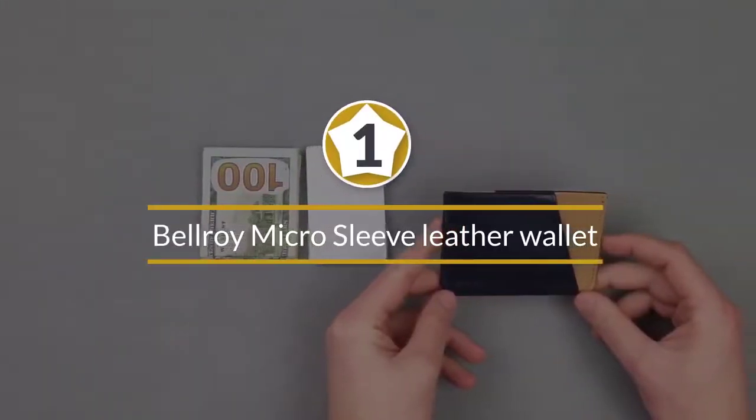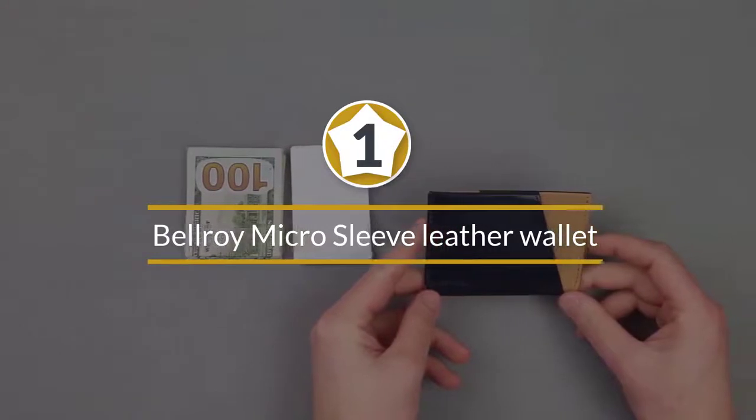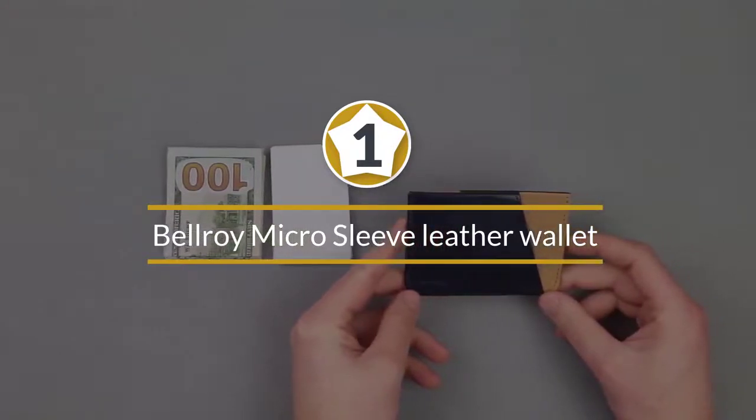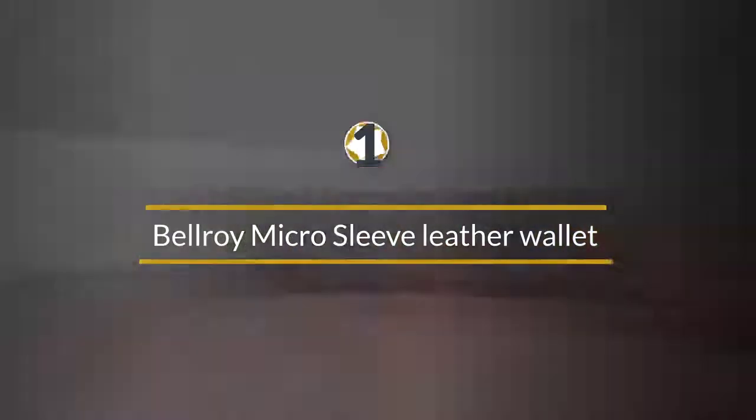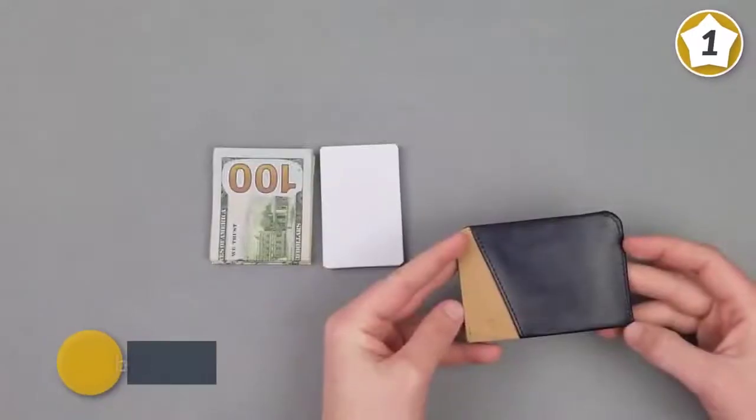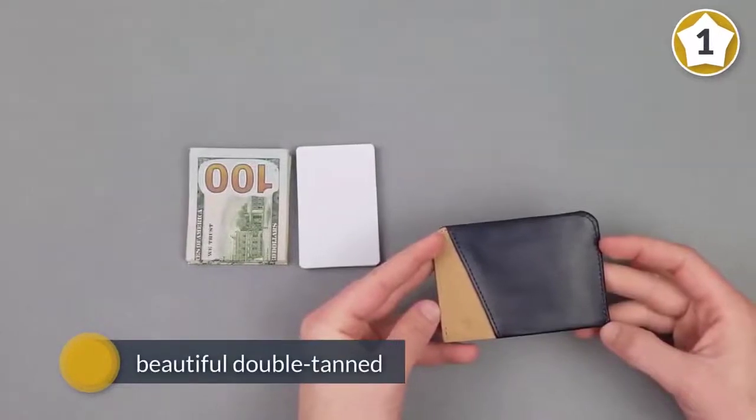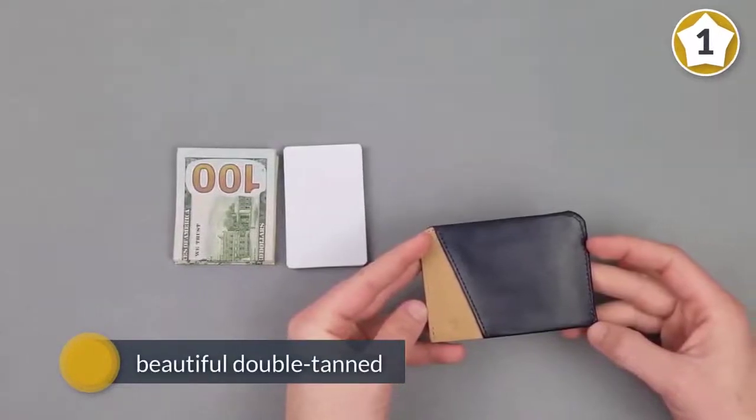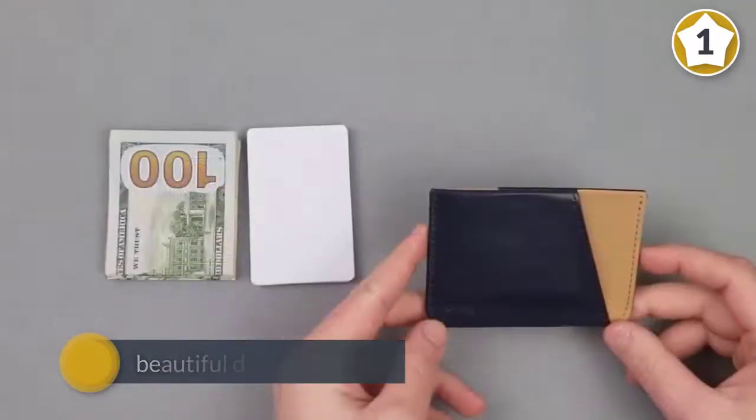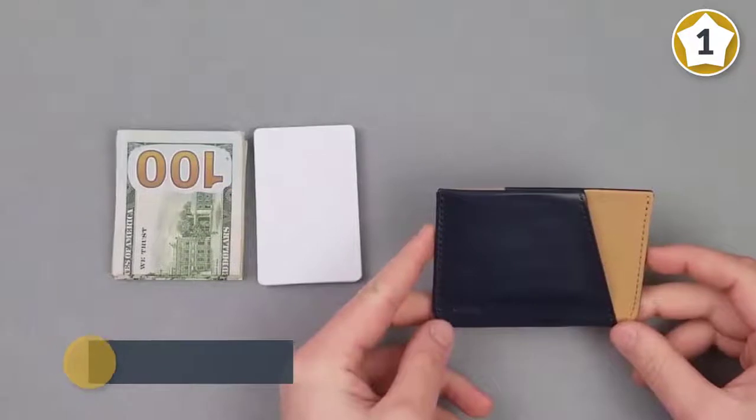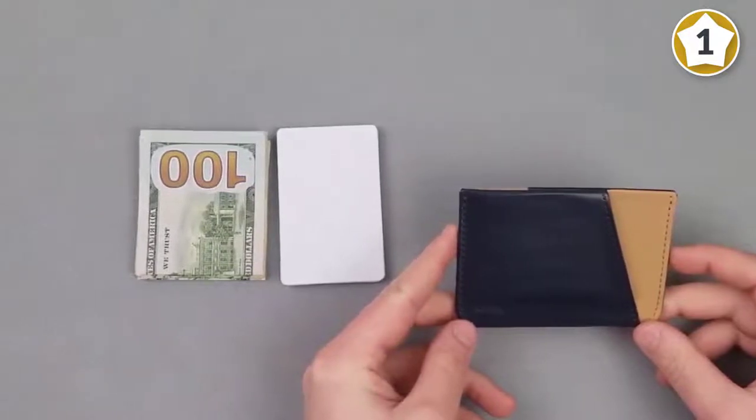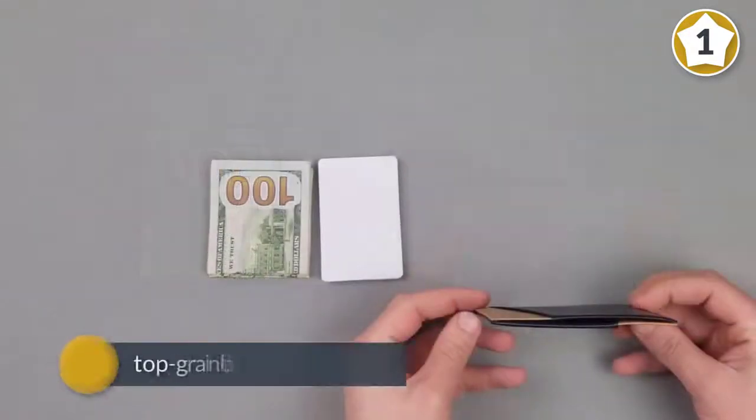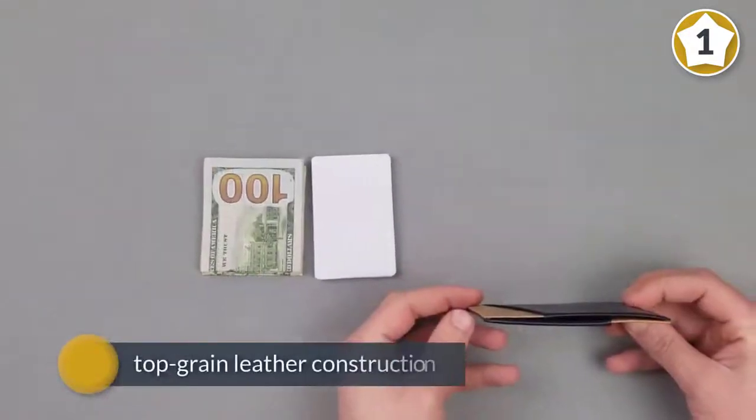Number one, most popular: Bellroy micro sleeve slim leather wallet. With its beautiful double tanned top grain leather construction, the Bellroy micro sleeve has all the class you come to expect out of a nice traditional leather wallet but without all of the bulk.